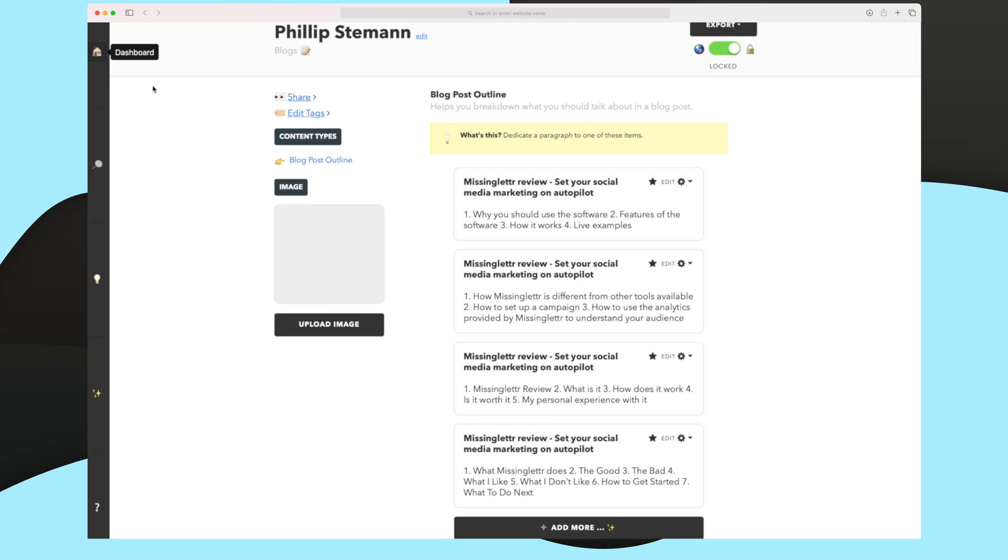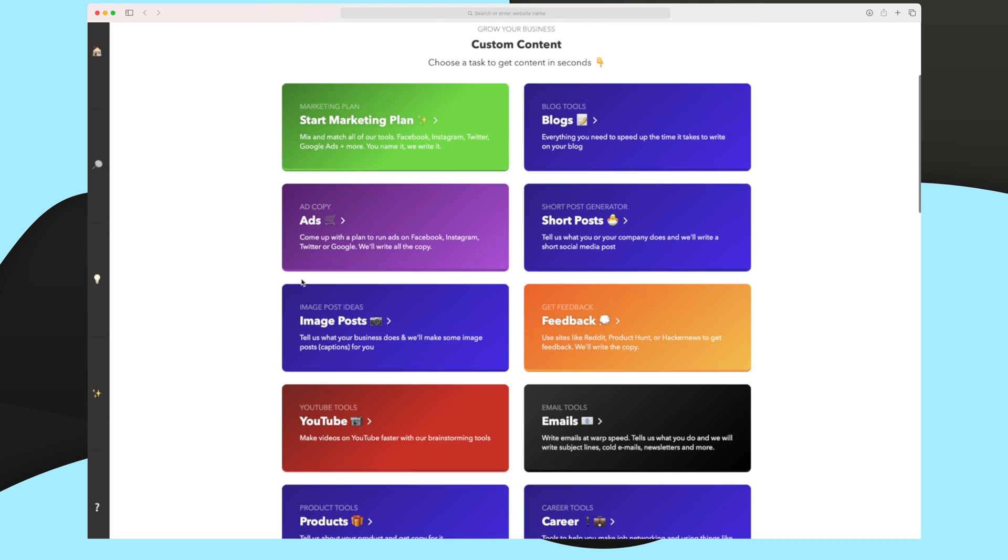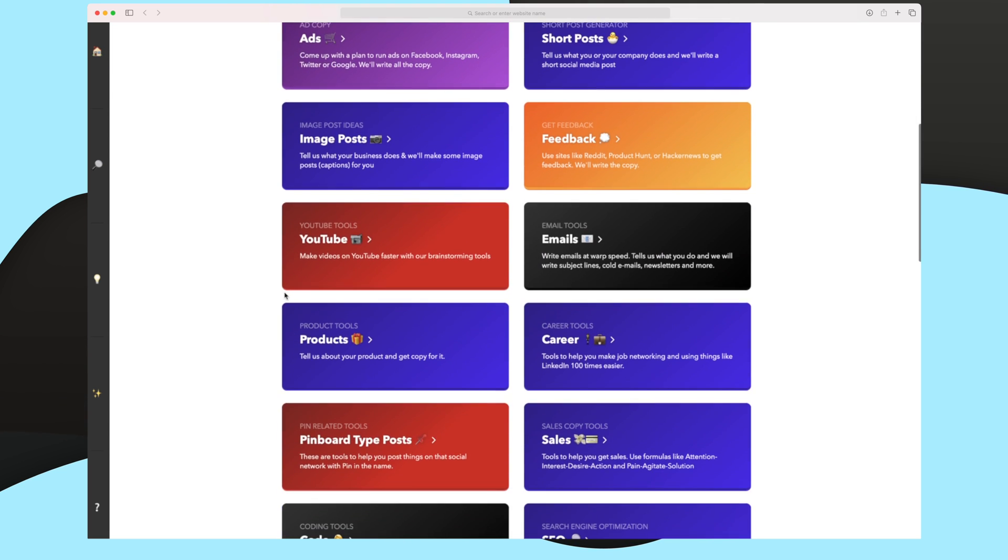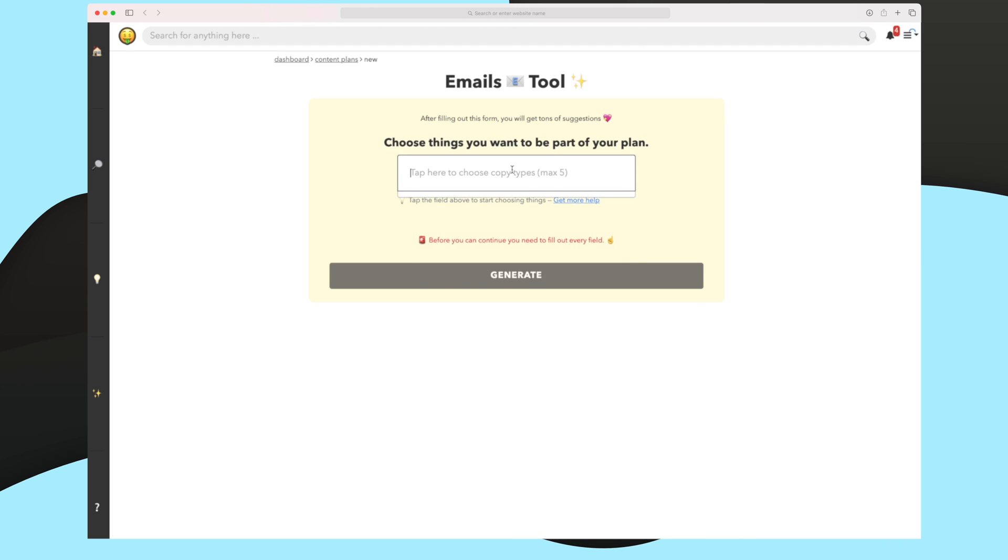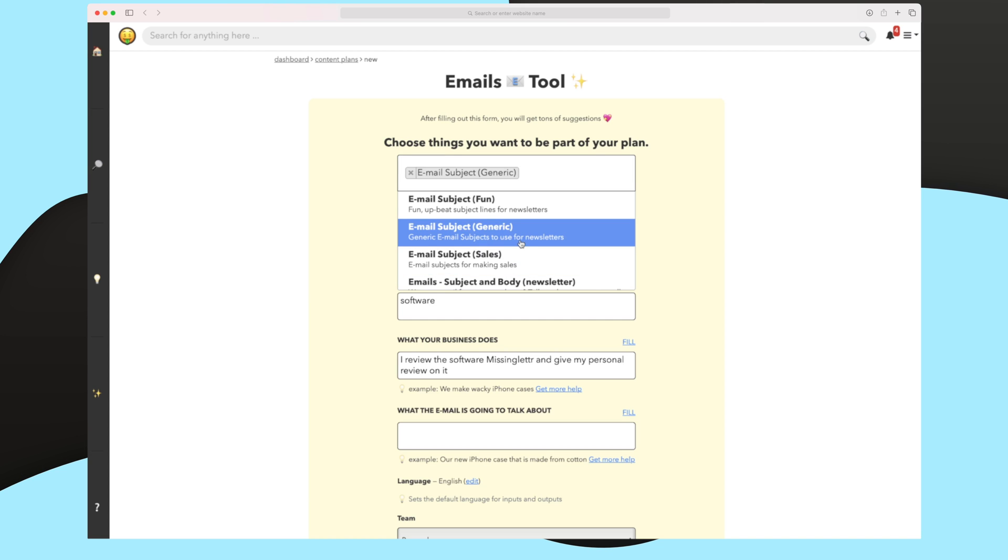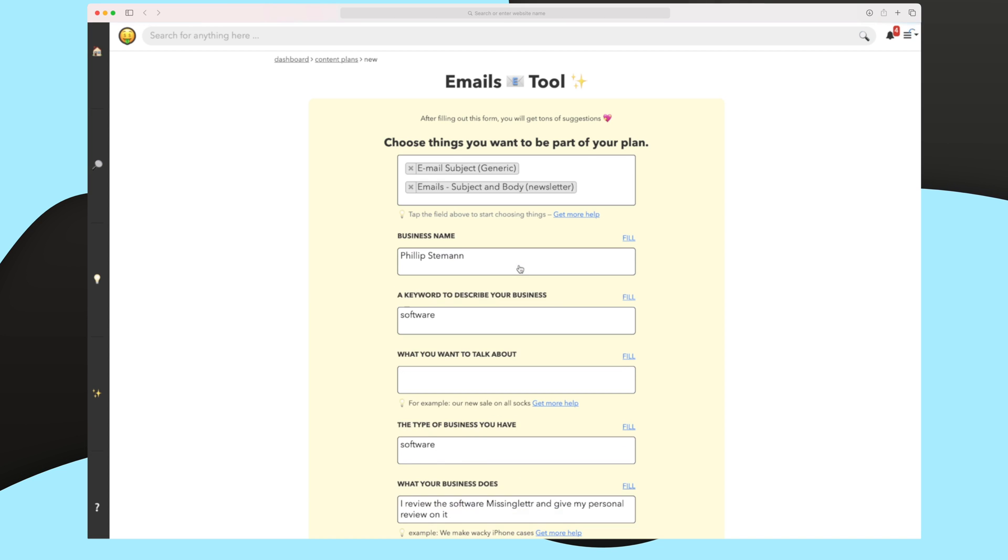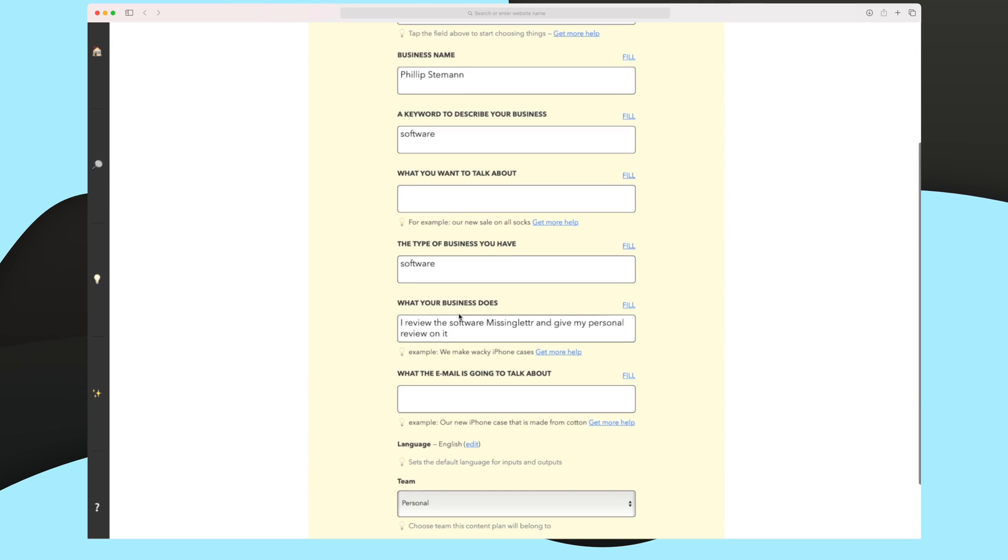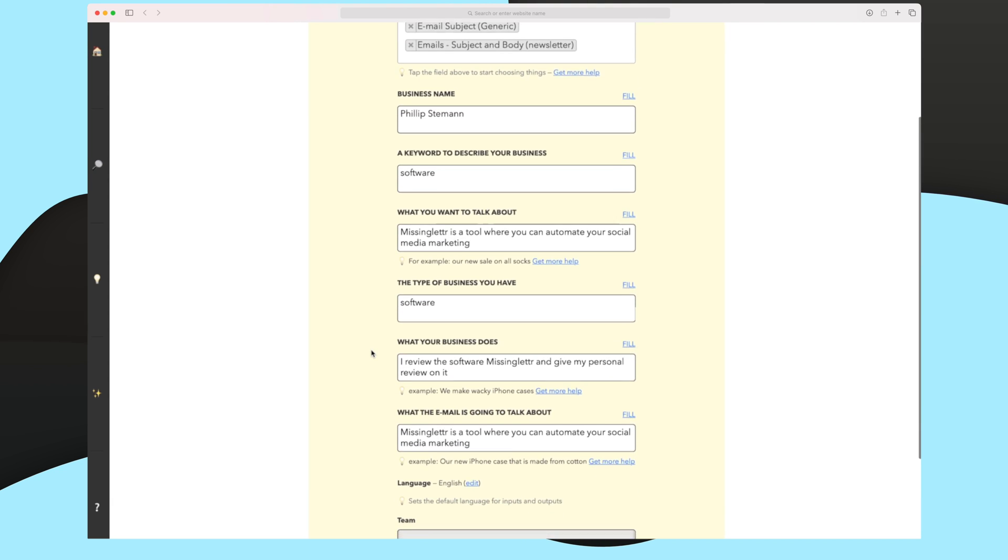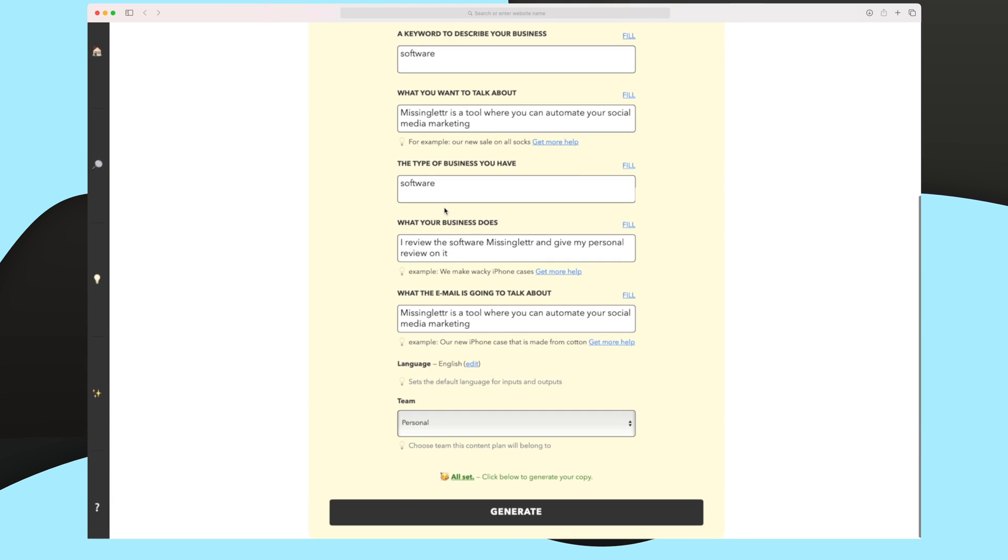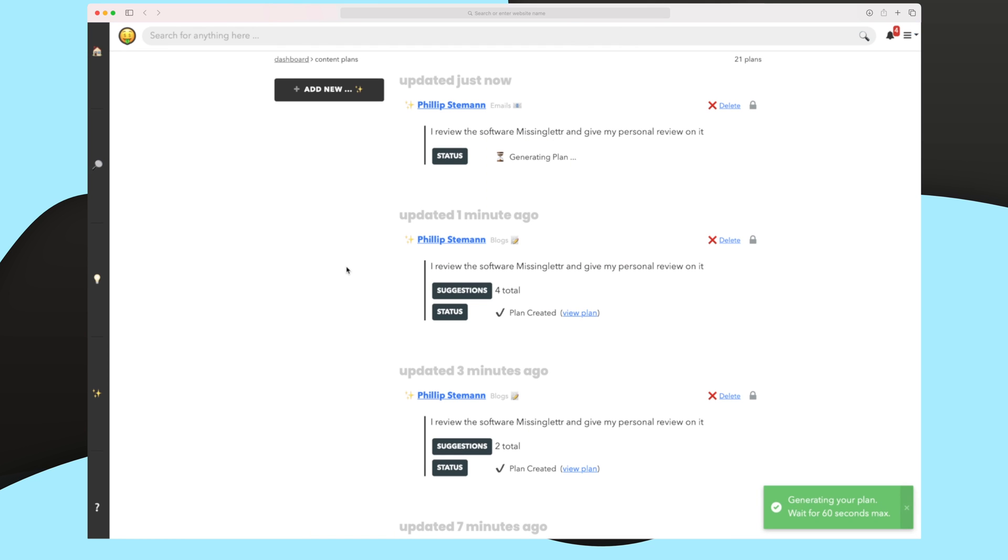The last tool I want to show you is the email tool, because this is a tool that I personally use for my newsletter, of course, with some alterations. When I want to create a newsletter, I choose email, either generic or sales, depending on the newsletter. And then, of course, I choose subject and body. So as you can see still, it's saving about Missinglettr. So let's just keep it within that, and I'll just fill out the rest. So as you can see, I have now filled out the inputs. I have kept it talking about Missinglettr, and then let's try now and generate to see what we get out of this tool.